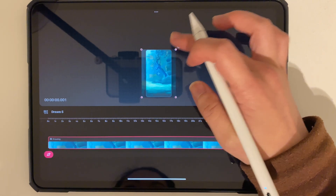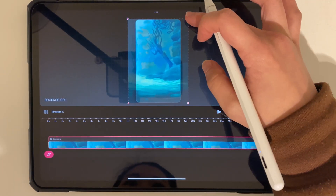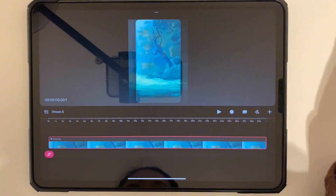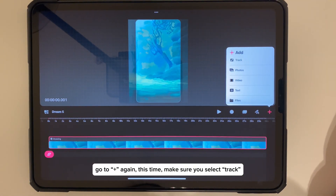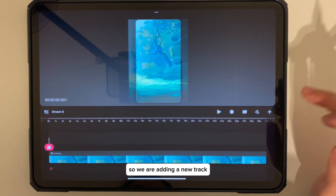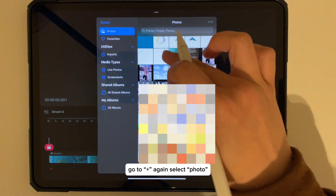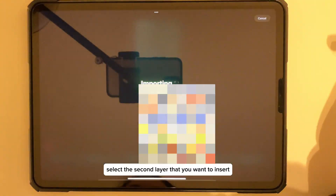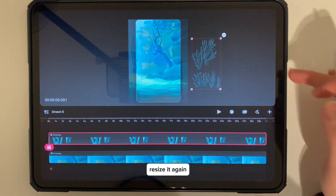Go to plus again, and this time make sure you select Track so we are adding a new track. Go to plus again, select Photo, select the second layer that you want to insert, and resize it again.